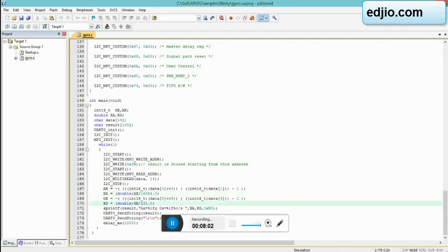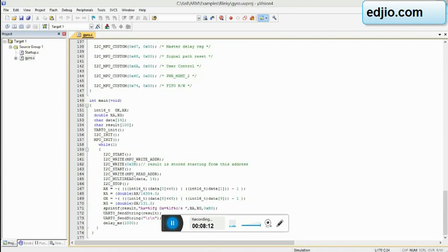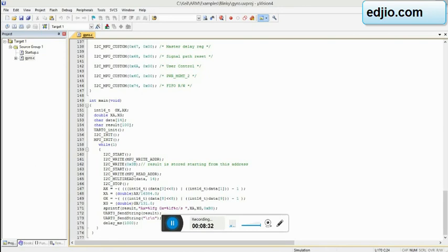sprintf is printing it on the serial monitor. We are trying to acquire the data on the putty terminal of it. UART0 send string - it is sending the result there. This function will send the result. And that's it. UART0 send string \r and \n is going to take you to the next line. This is only to make a formation on the resultant screen.